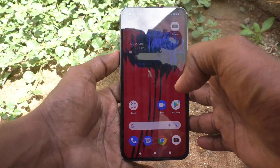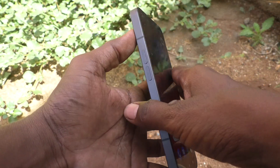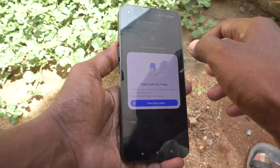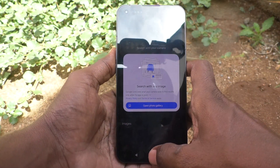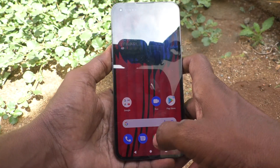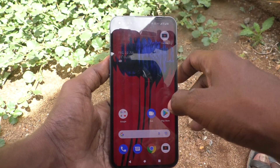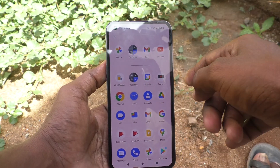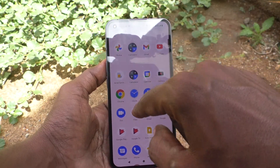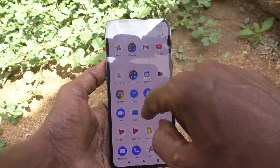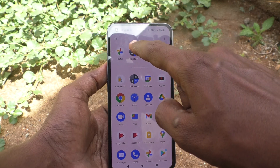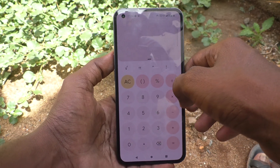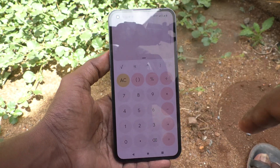Hi friends, this is Five Minutes to Get Up channel. In this video you will know how to use the calculator on your Nothing Phone One. First, go to the home page and select the calculator. The calculator app is available — just select it.